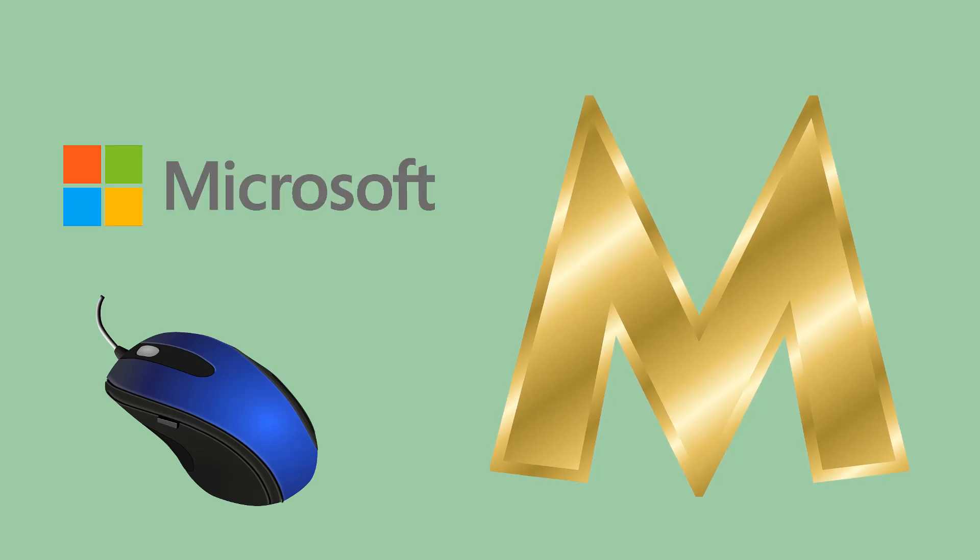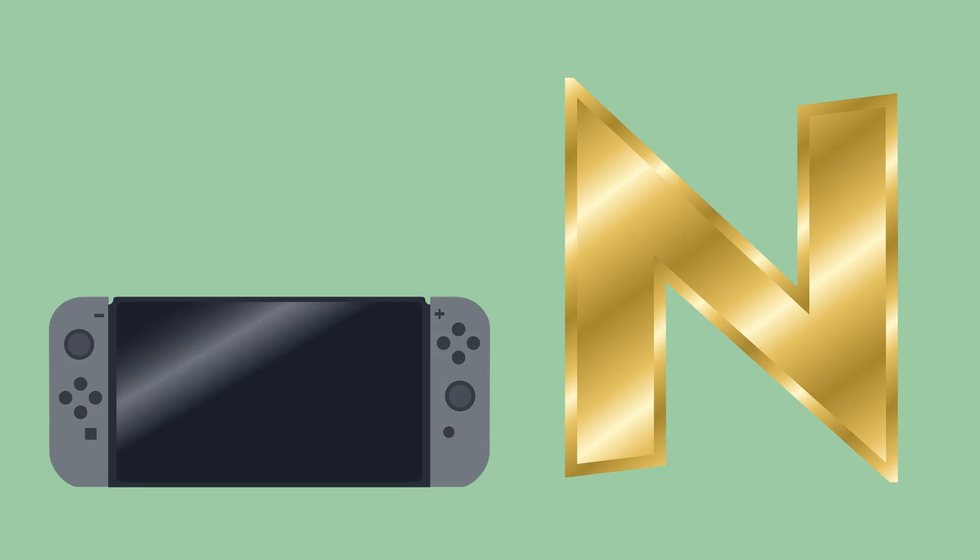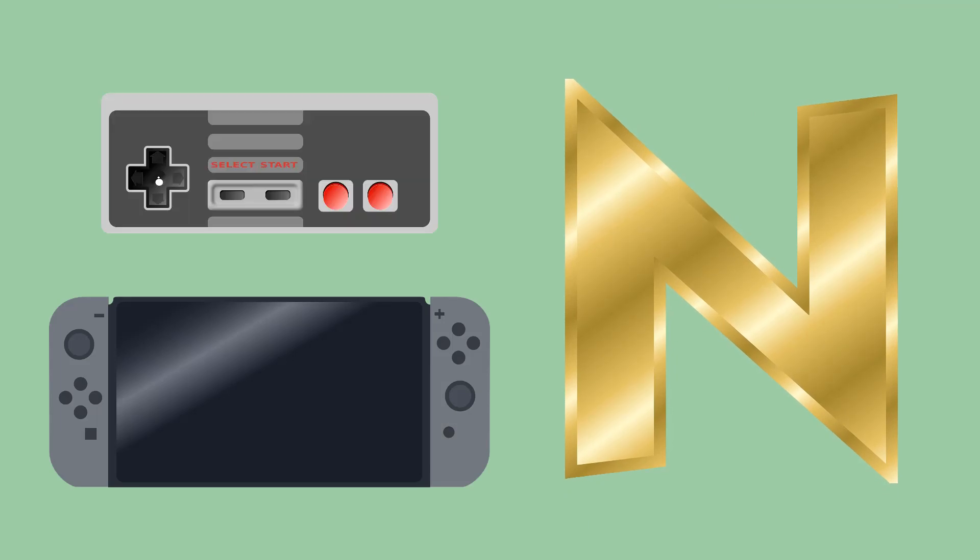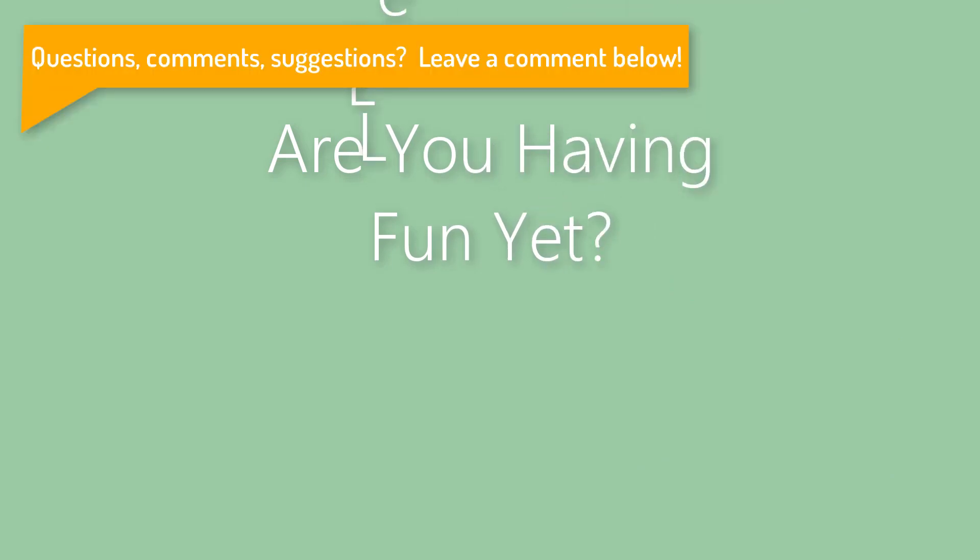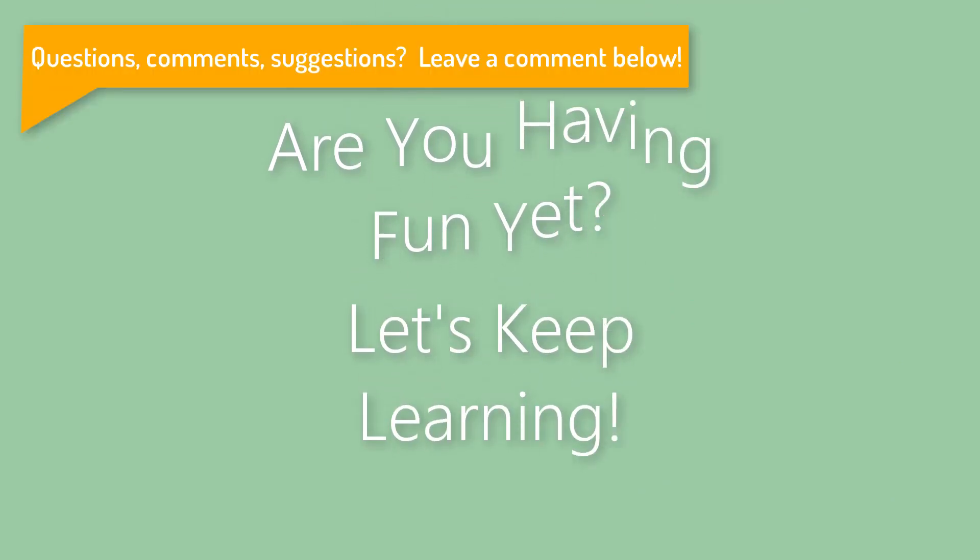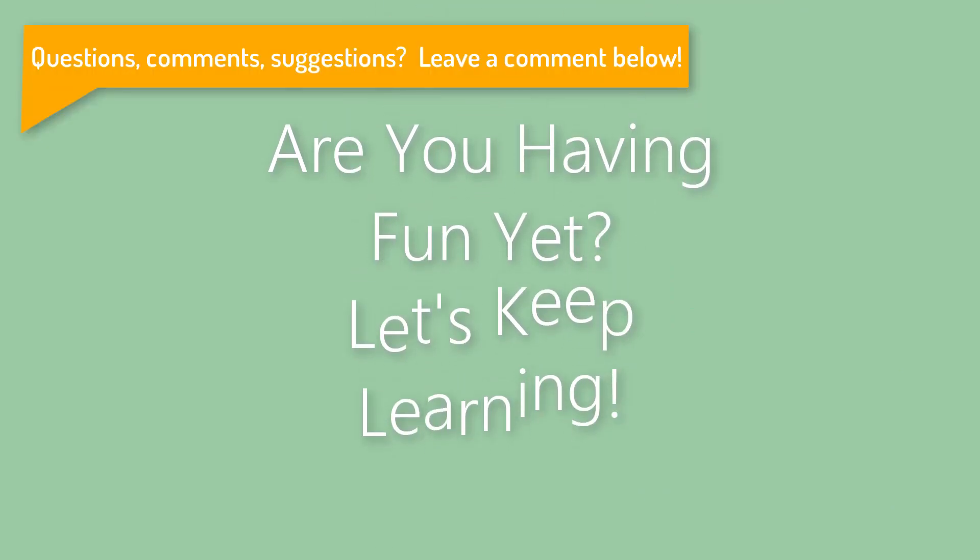N like Nintendo. Are you having fun yet? Let's keep learning.